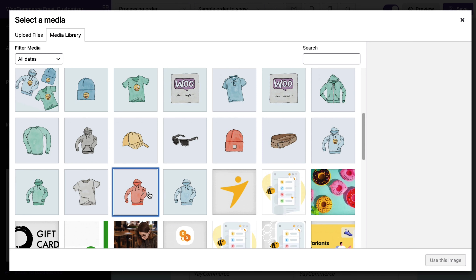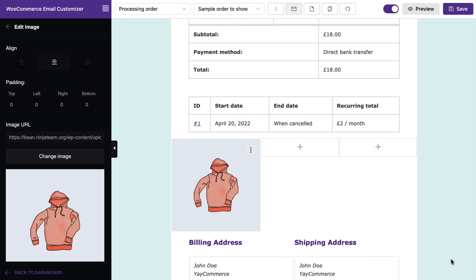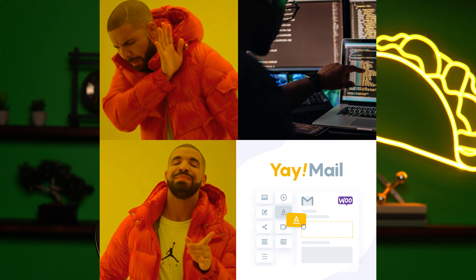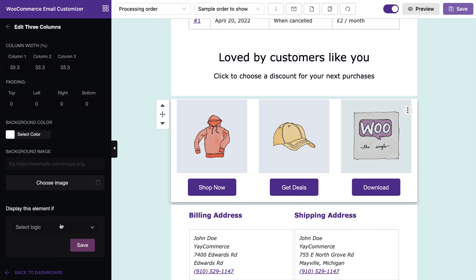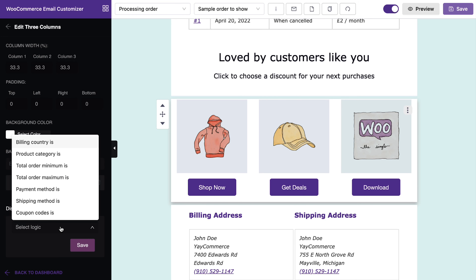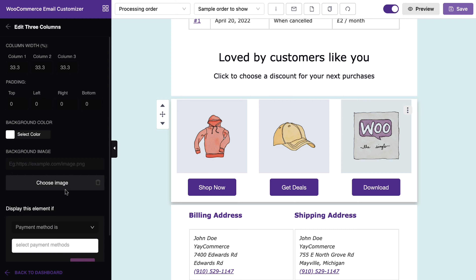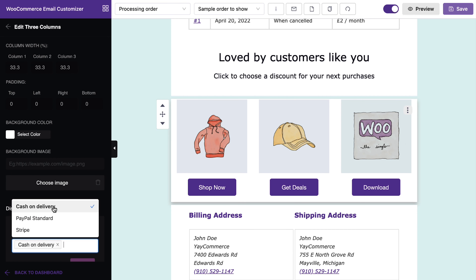To add a new element, just drag and drop a content block from the left panel and customize it. It's easier than ever to optimize your emails. But the customization options don't stop there — after the design's done, it's time to tailor your content with conditional logic.